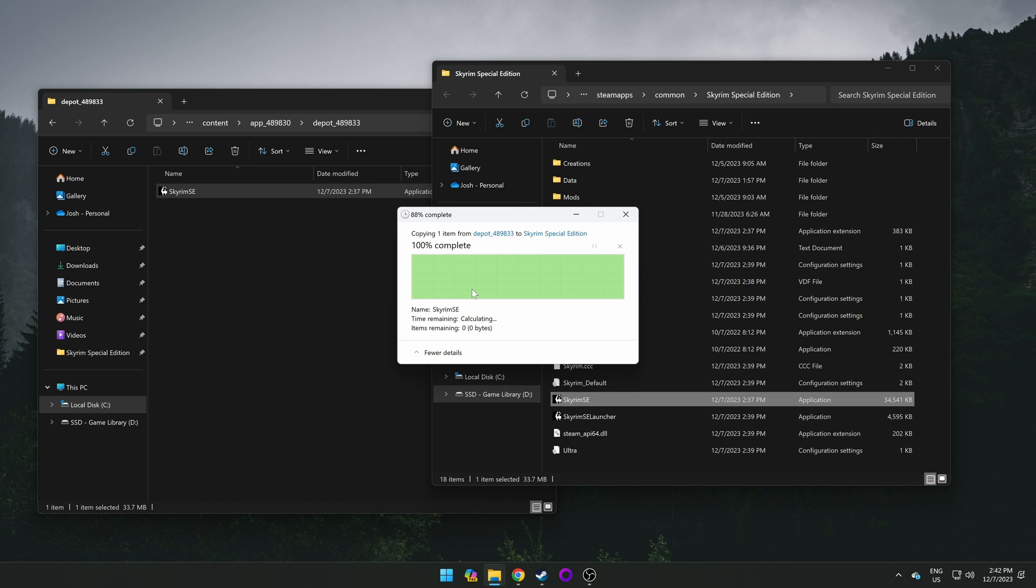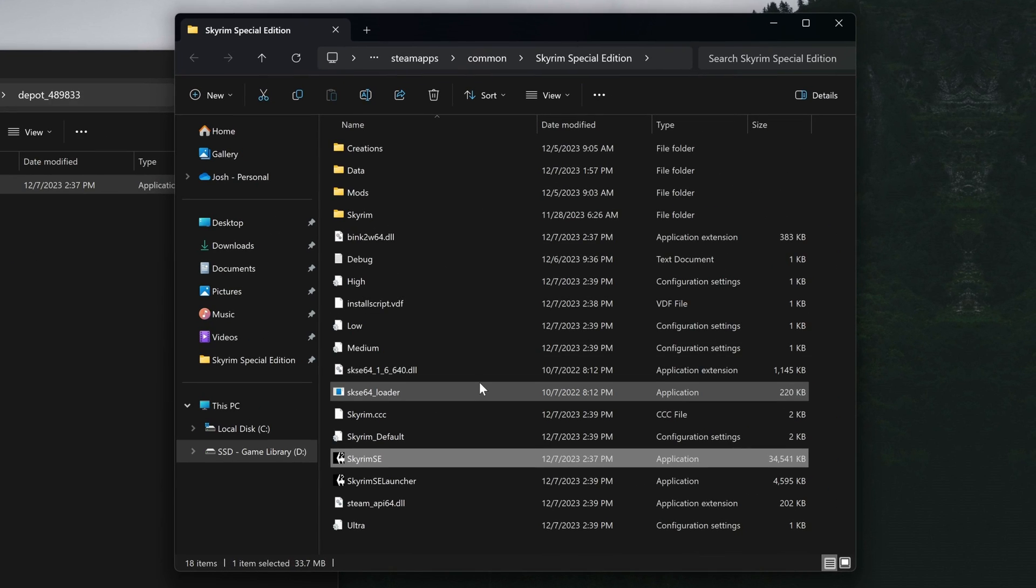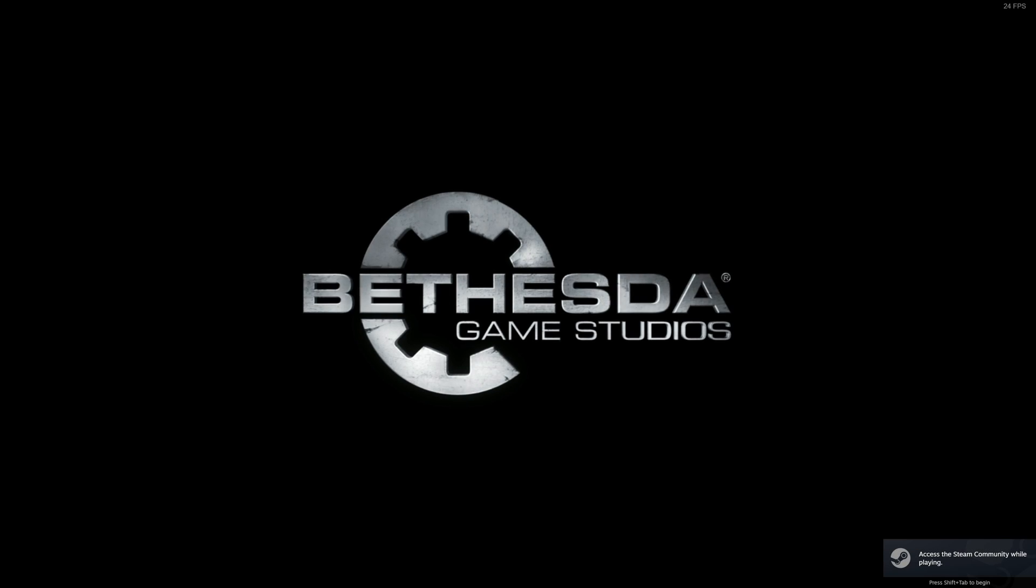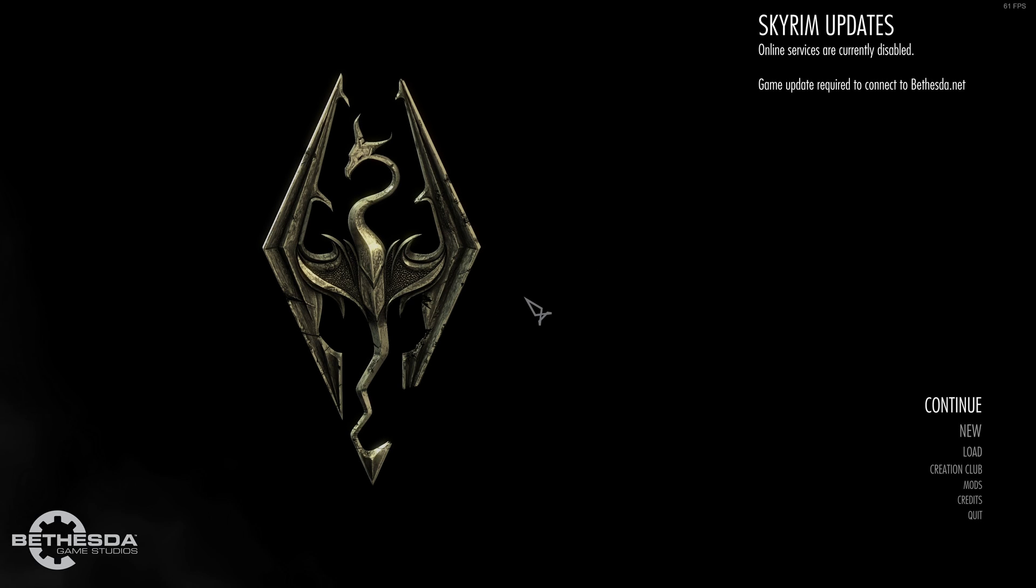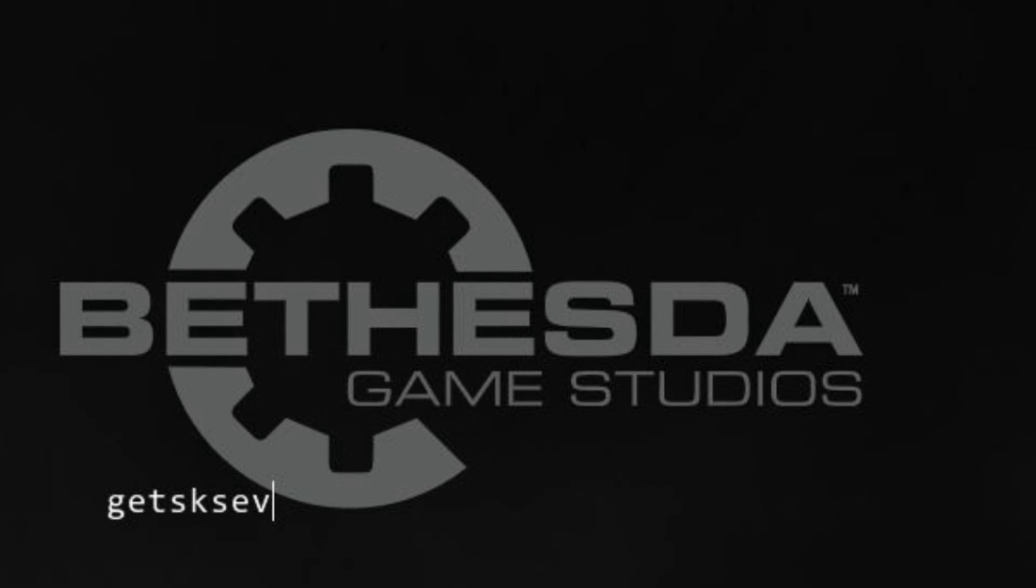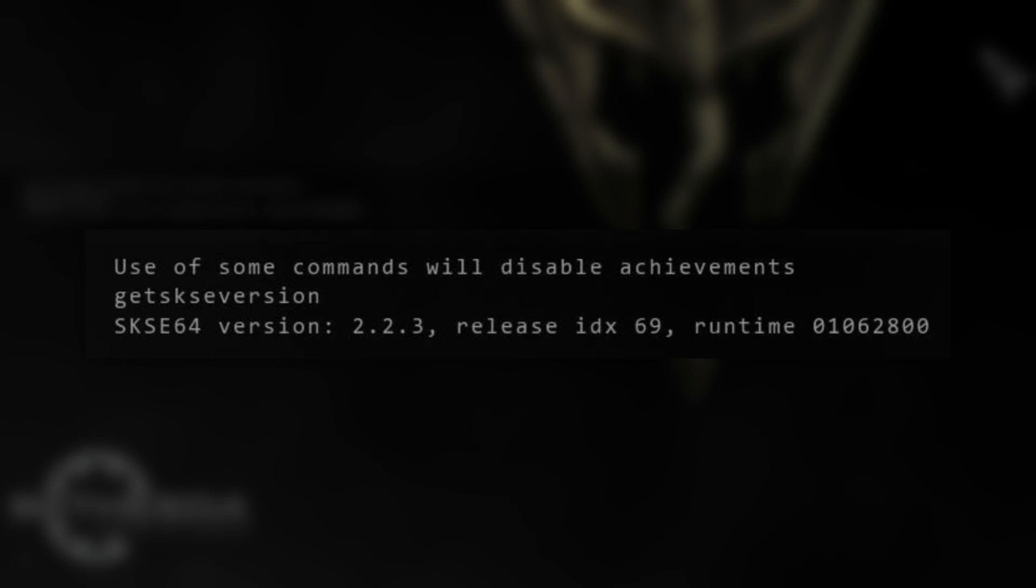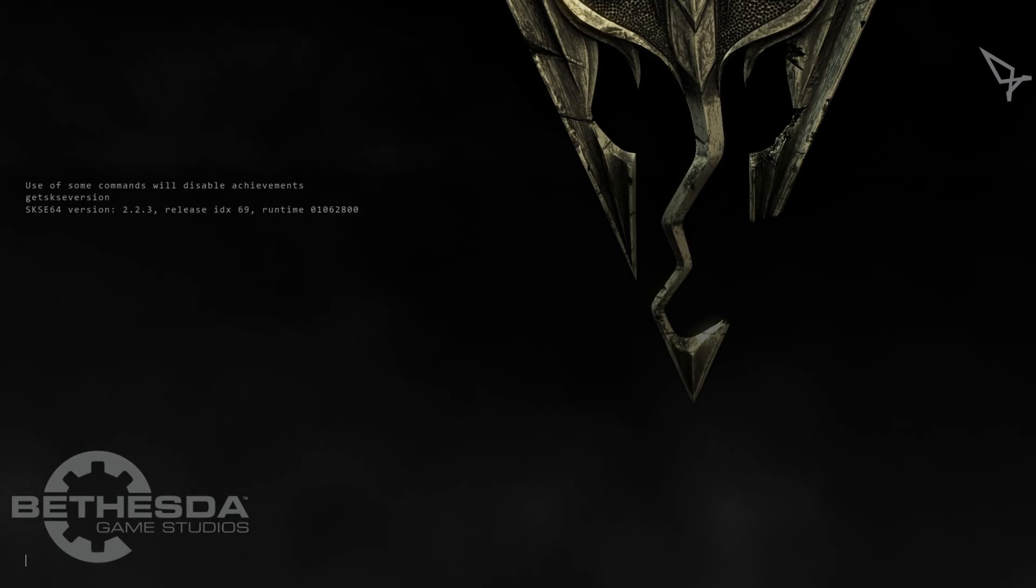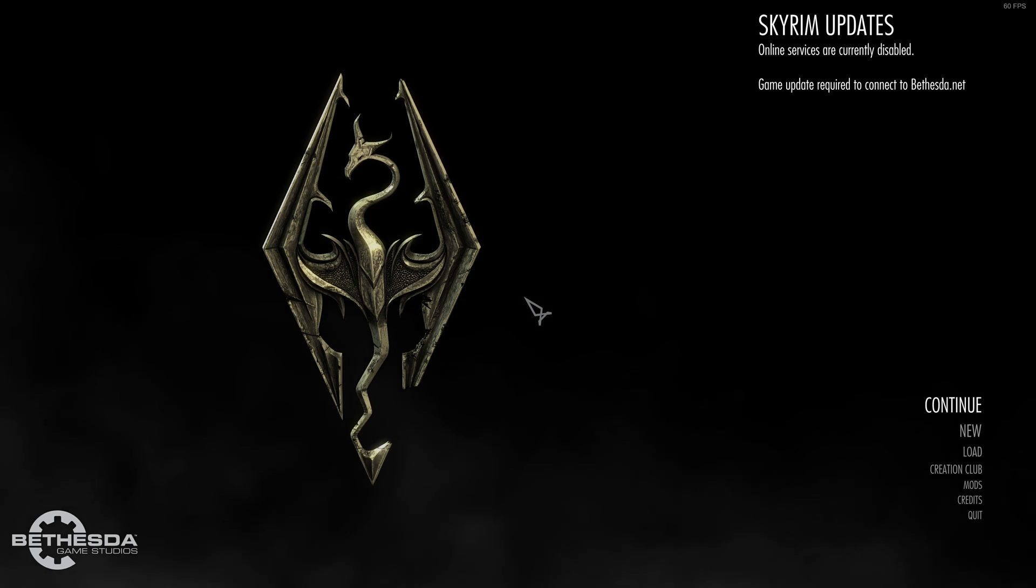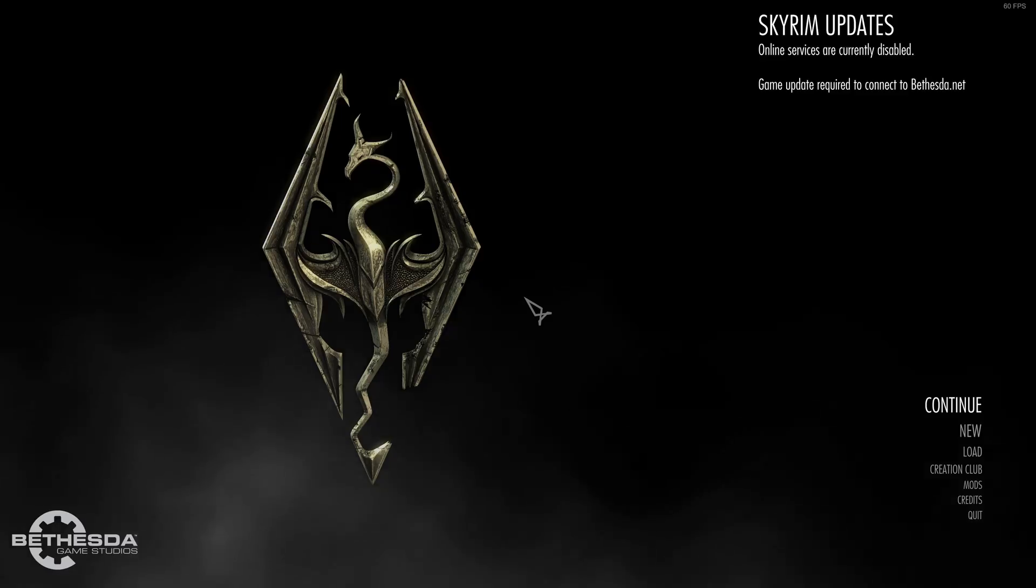And now you have downgraded your Skyrim Special Edition to the version of your choosing. If you launch Skyrim Special Edition with the SKSE64 loader, you'll want to do this with your mod manager, then the game should now launch as normal. We can ensure that SKSE64 is recognized correctly by opening the console on the main menu, using the tilde key, typing get SKSE version, and hitting enter. This should then reveal the SKSE version, release ID, and runtime. If this is the case, SKSE64 and the rest of your mod list should now work as intended, and your game won't update unless there's another patch or you verify your game files.